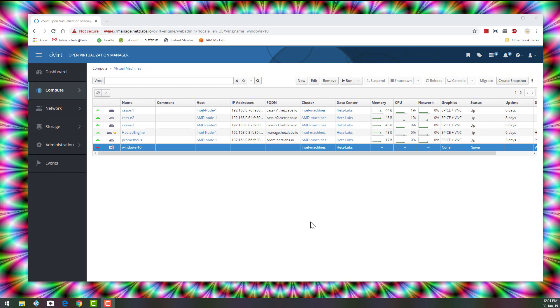I'll show you how to configure oVirt to make it work. So first let's go to the server, Compute, Host.